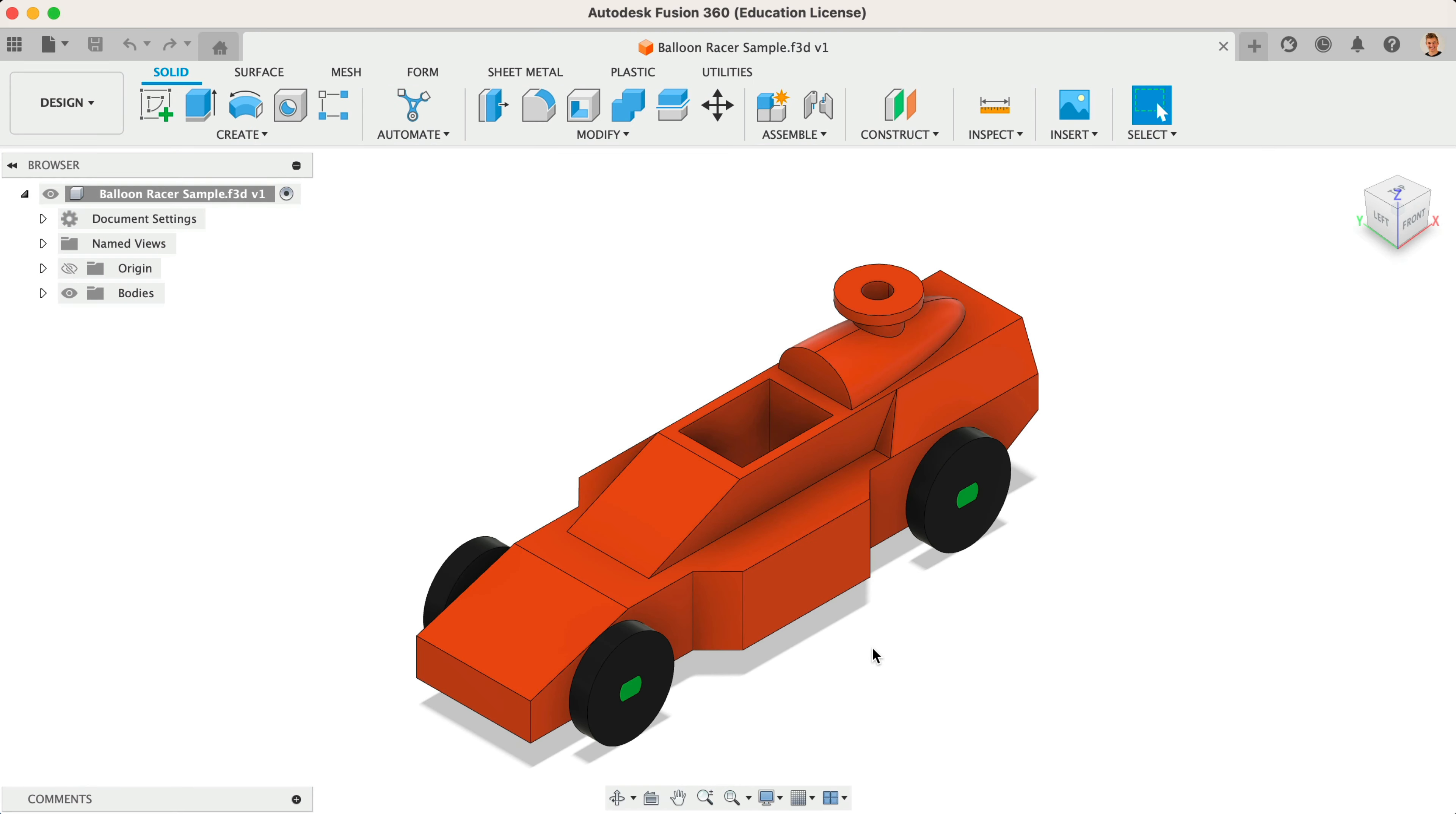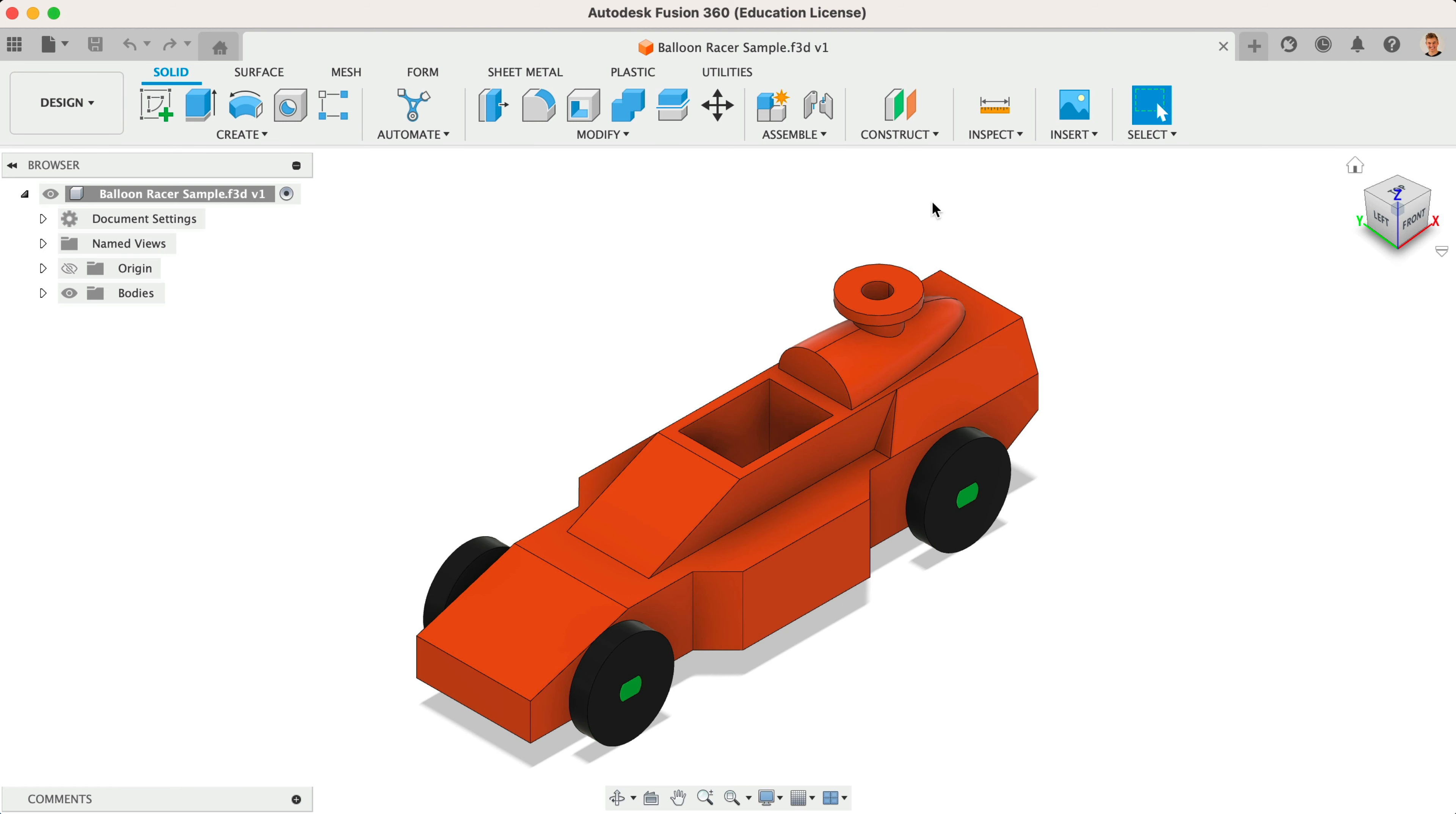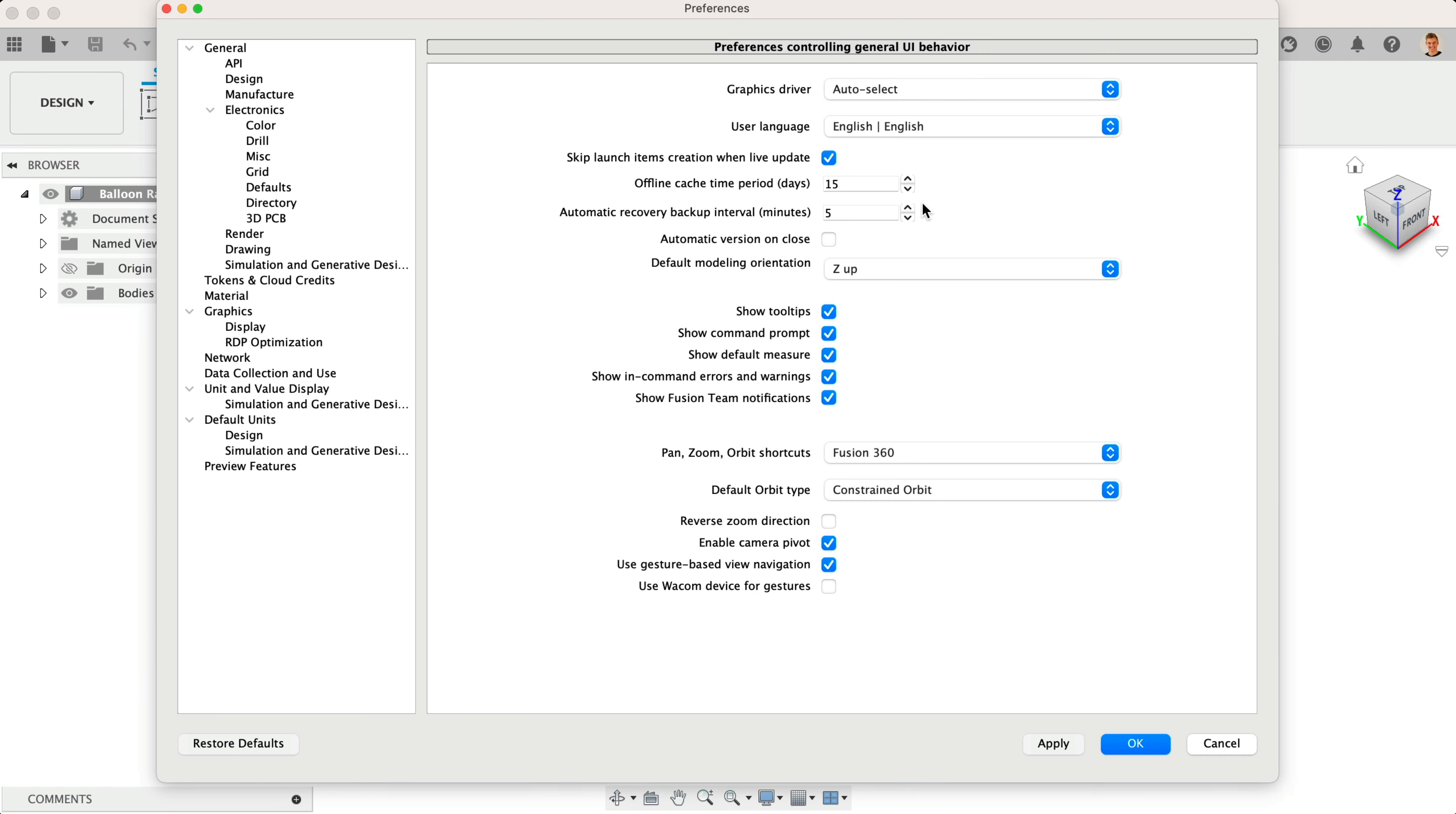Muscle memory plays an important role when designing with software. You can make Fusion 360 feel more familiar by adjusting your navigation preferences. Select Preferences and choose Tinkercad from the drop-down list.